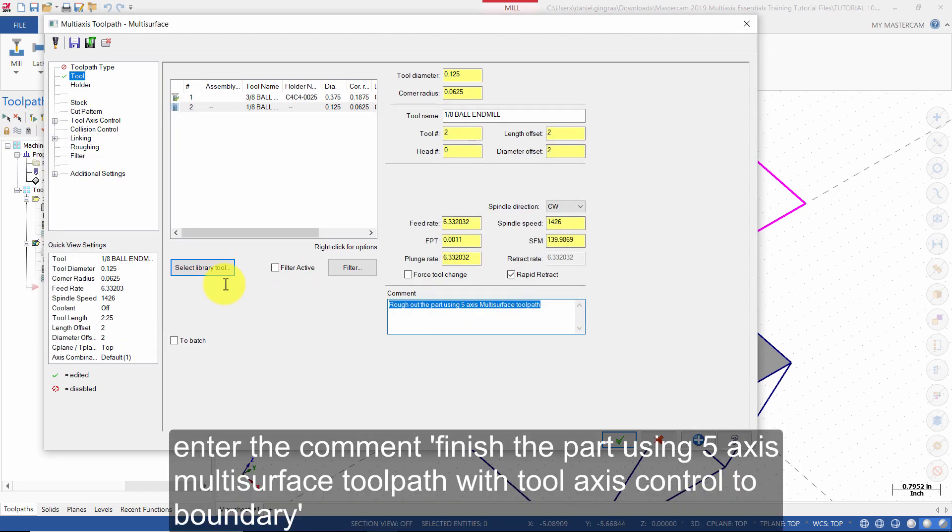Enter the comment: finish the part using 5-axis multi-surface toolpath with tool axis control to boundary.